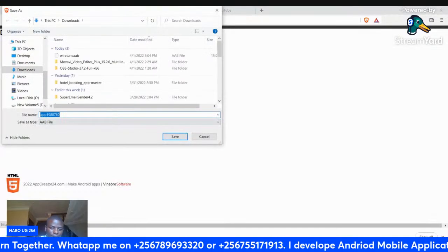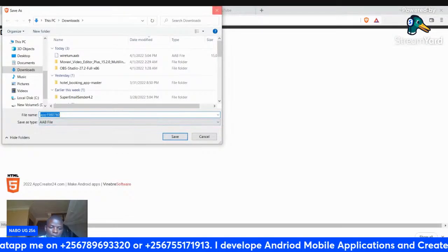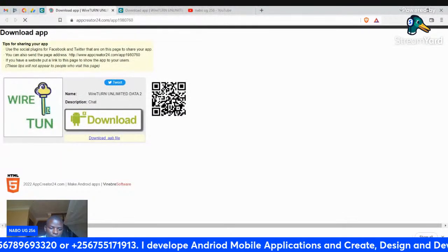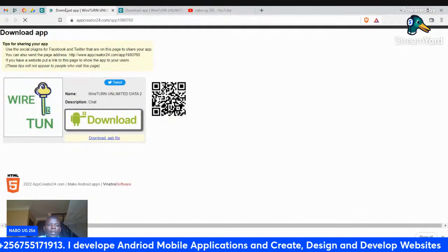Then save. This is the AAB file. I already have my file here. This is the file I'm going to upload.